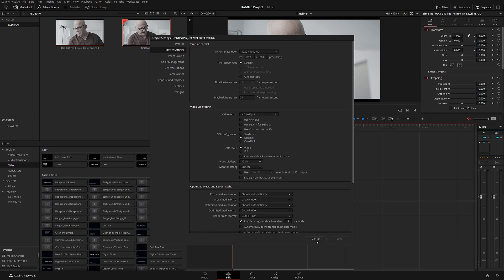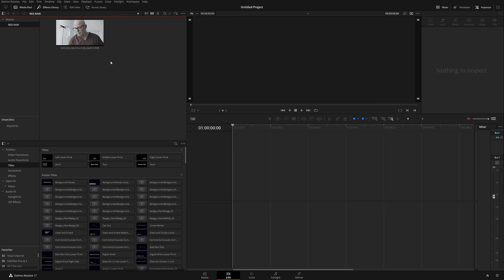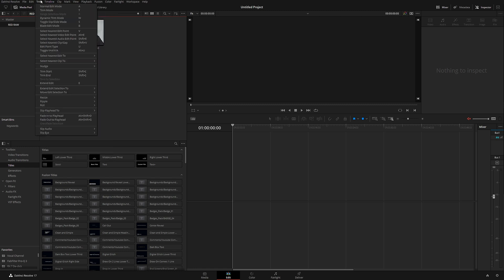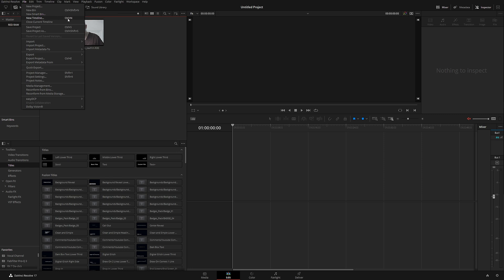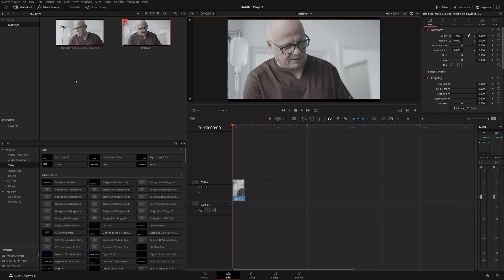There is a second way of creating a timeline. Go to the Timeline menu at the top and select Create New Timeline, or use the shortcut Ctrl+N. It will ask for the timeline name, audio tracks, and whether to create an empty timeline. If you uncheck 'empty timeline', all your files from the bin or Master folder will be loaded automatically into the new timeline.